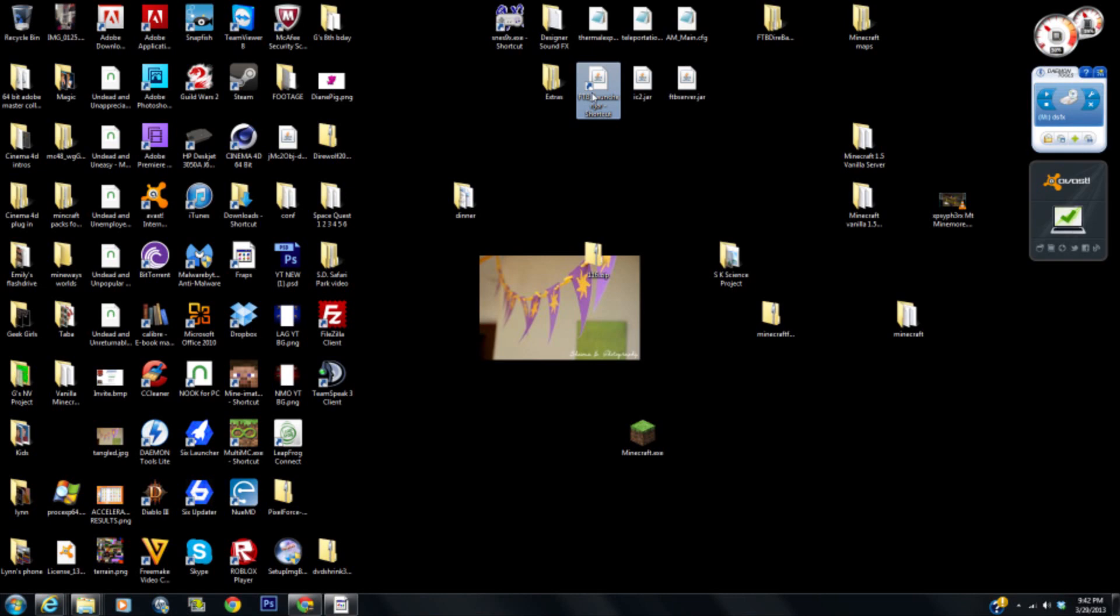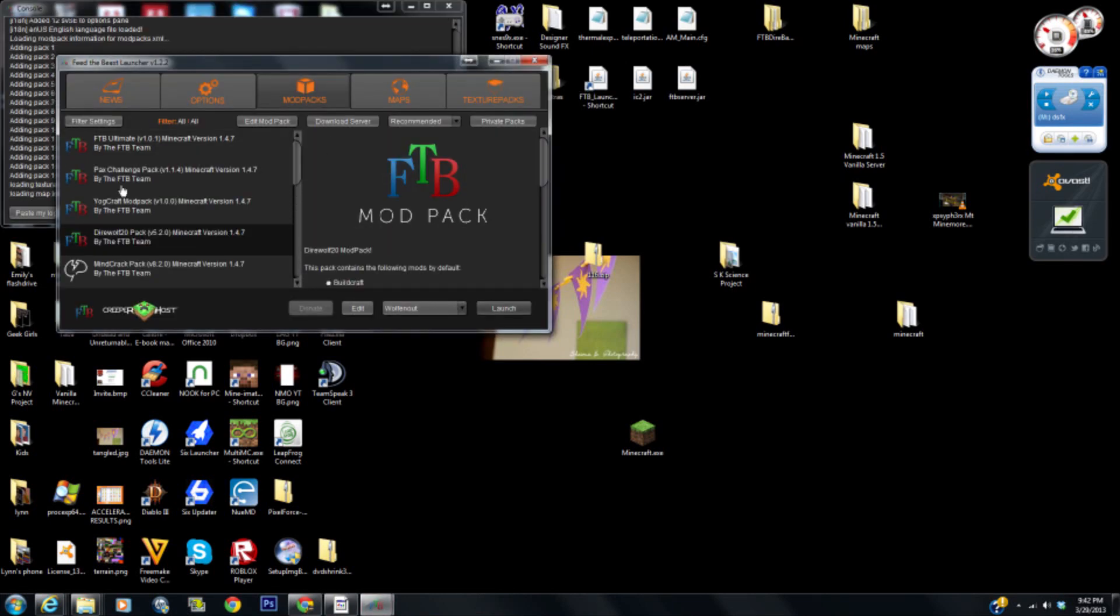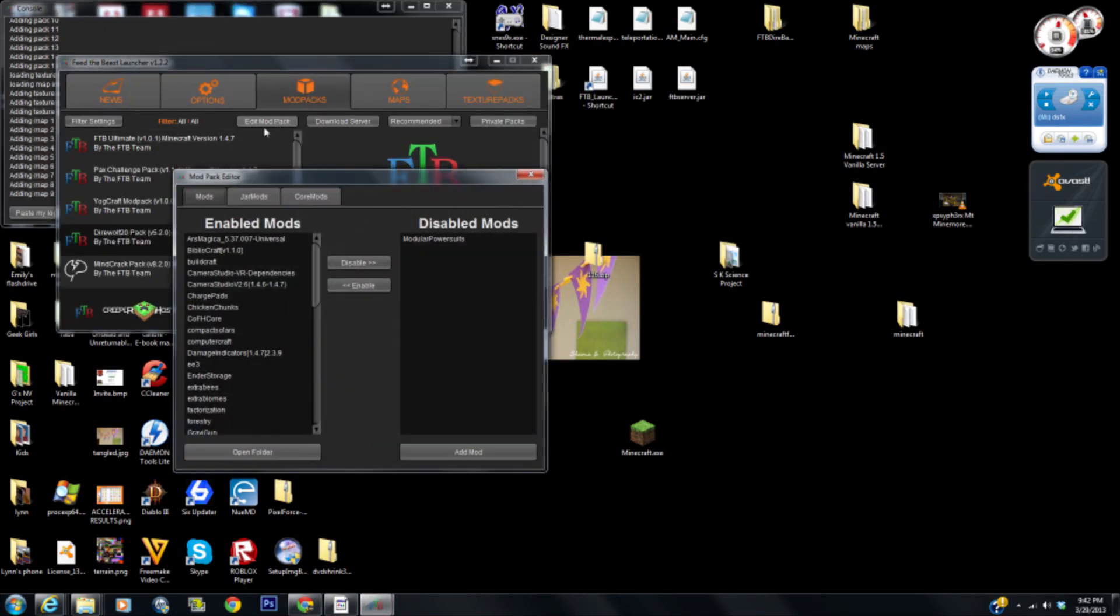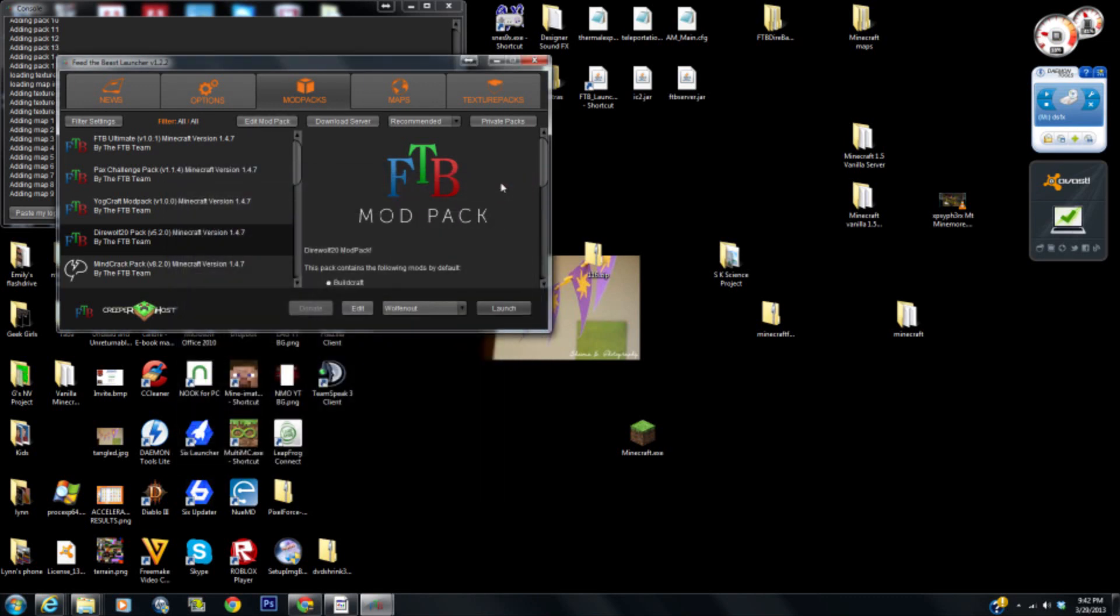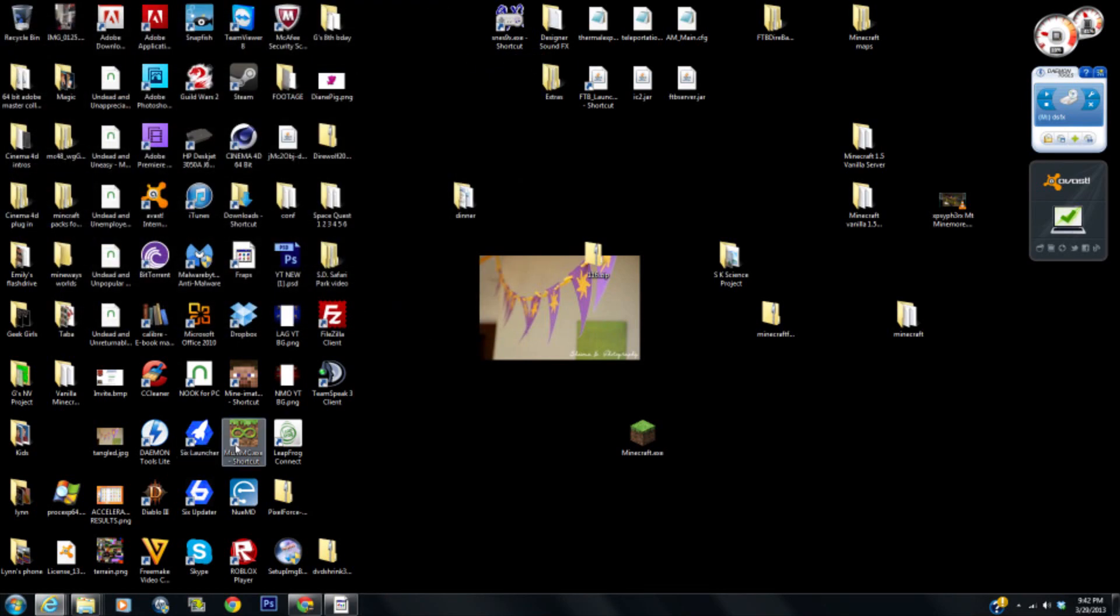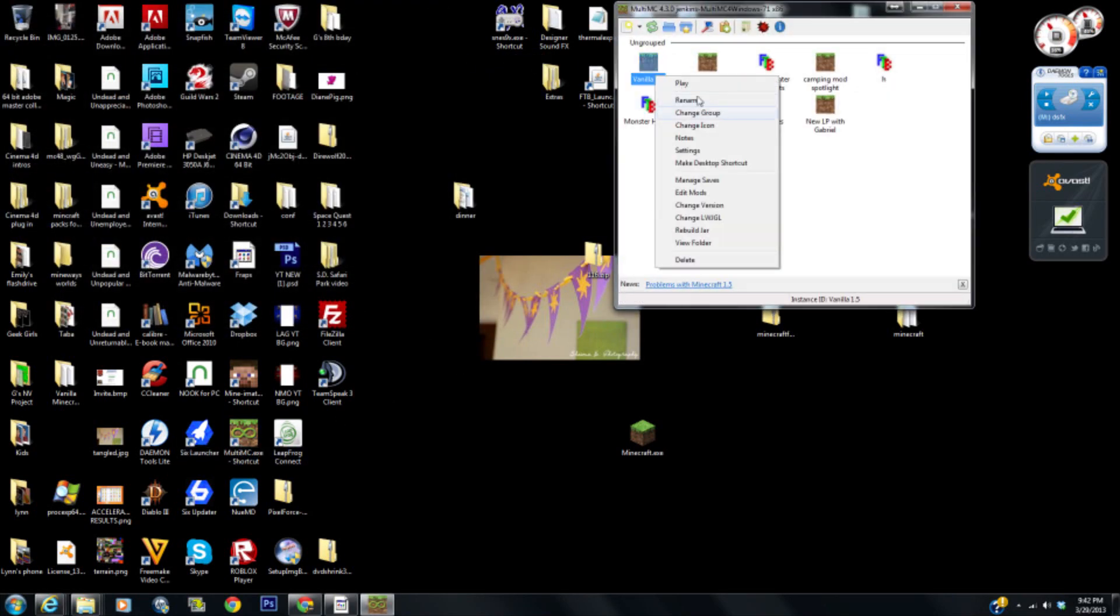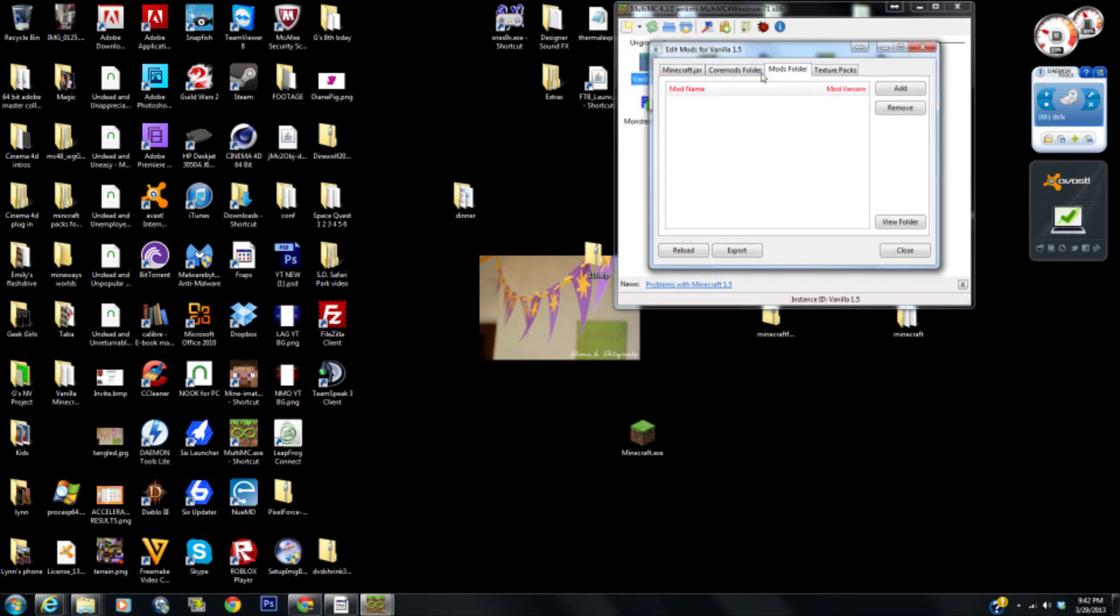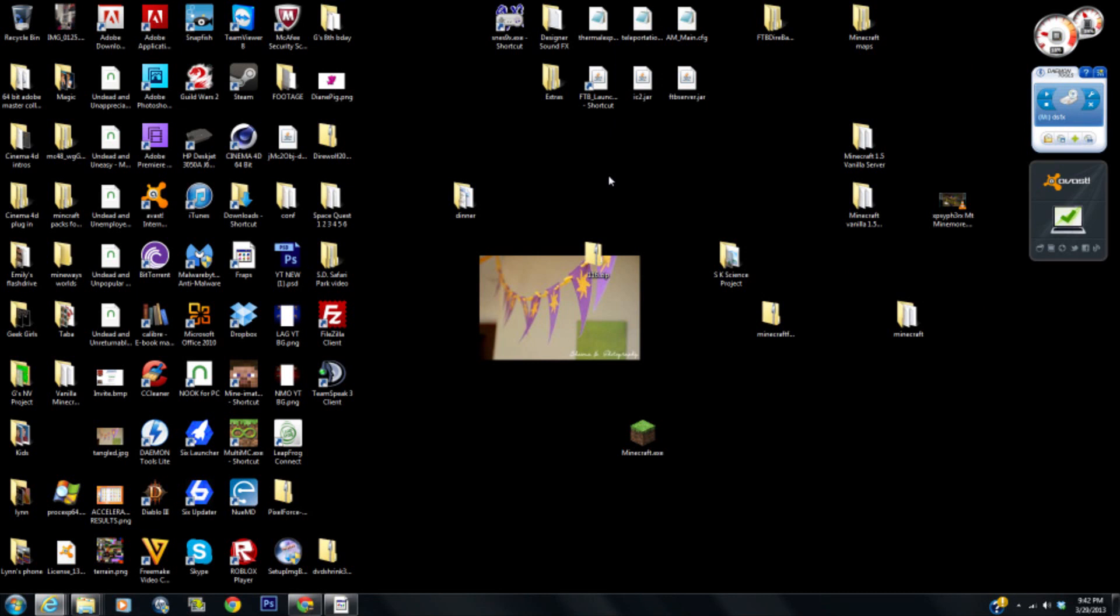Of course when you're using FTB it's super easy because you pick your pack, Edit Mod Pack, come down here to Modular Power Suit. Obviously just disable, add mods, stick it in. I'm pretty sure most people know how to do that. And then I like to use MultiMC. You right-click here, Edit Mods, it's the same thing. Mod folder, you just add the mods. It makes it super easy. You don't have to open up all those folders. Okay, thanks for watching. If you have any questions, go ahead and leave a comment. If this was helpful to you, leave a like, share the video, and let me know what you thought. Thanks everybody, bye-bye.